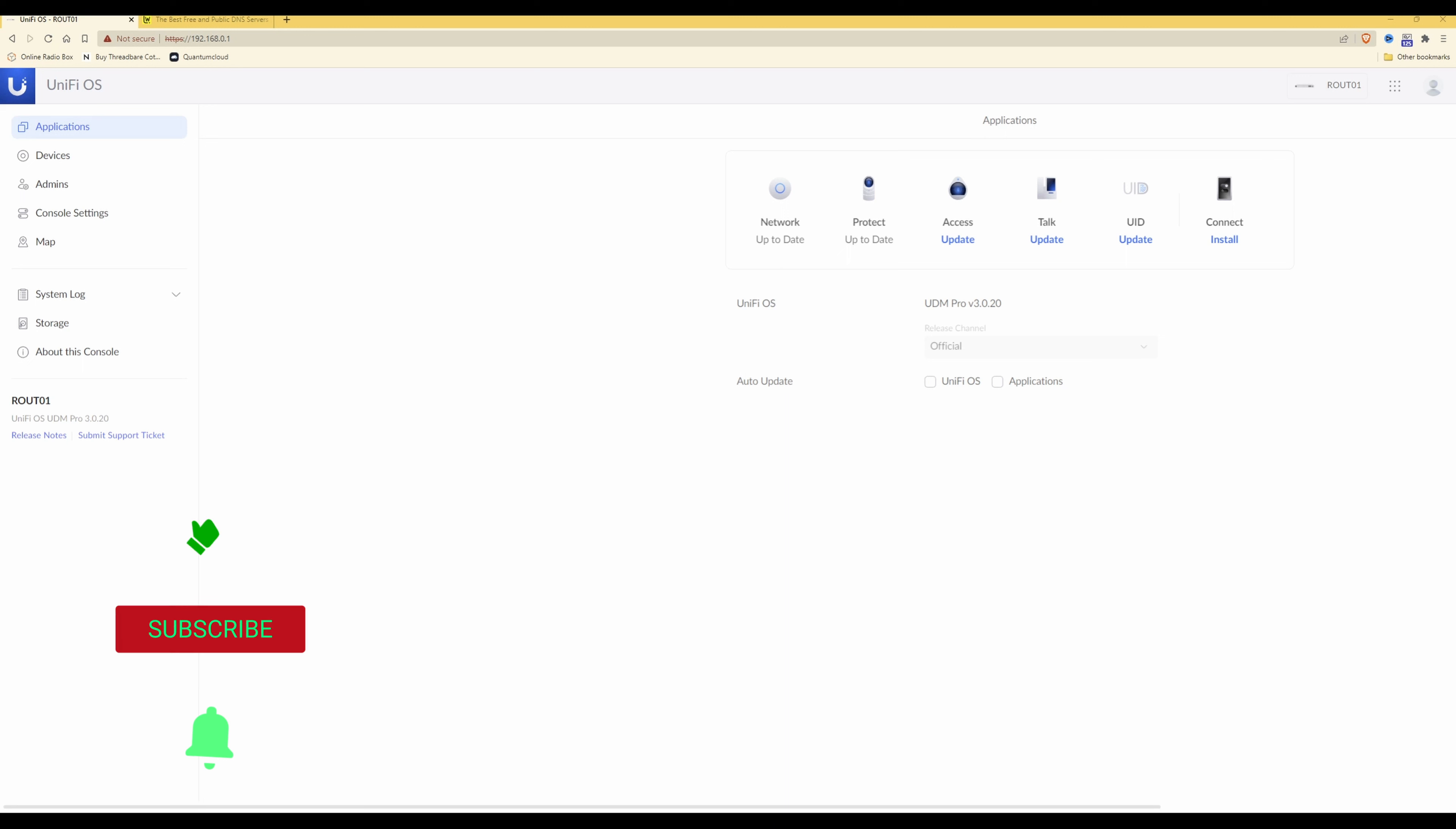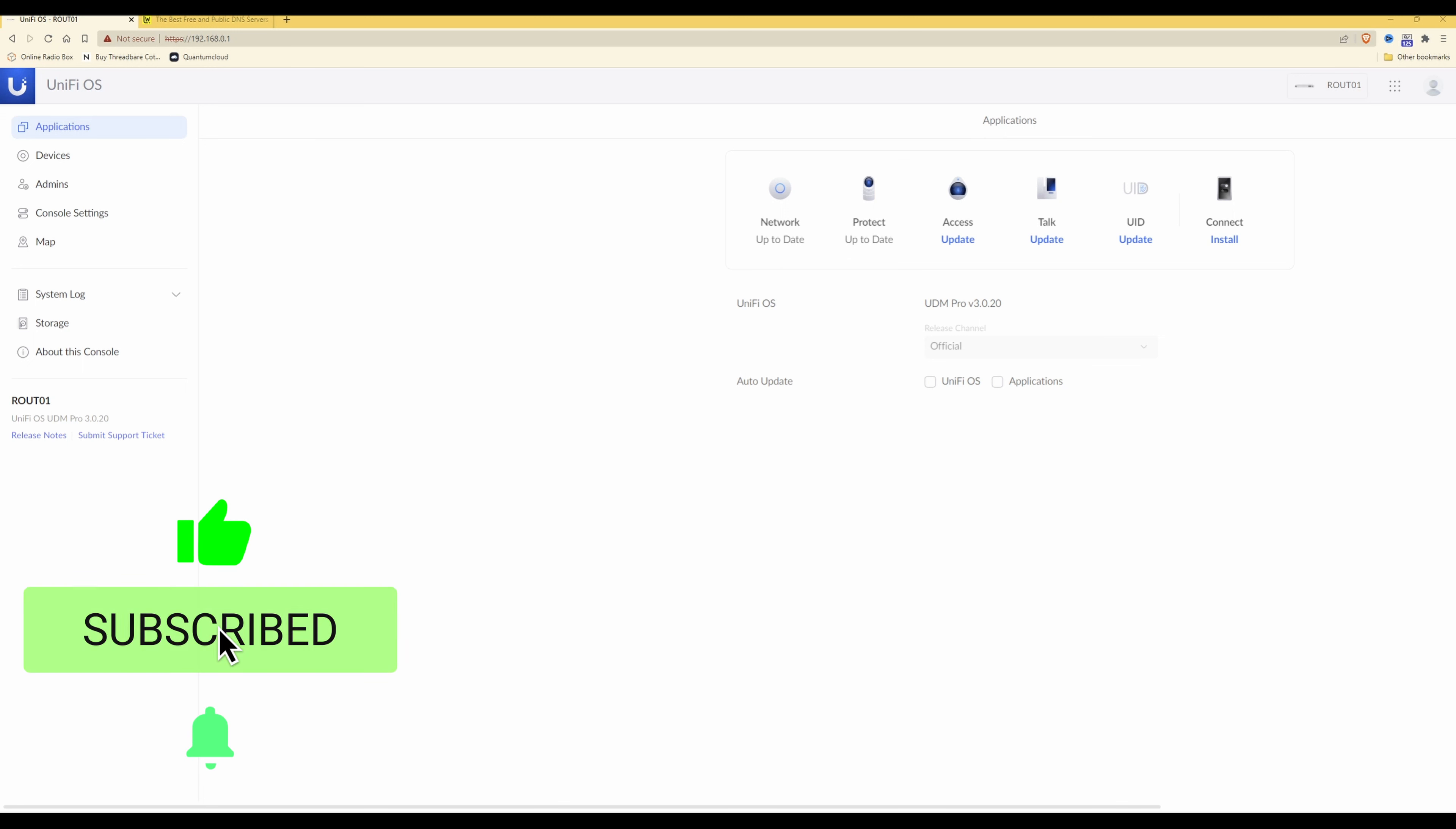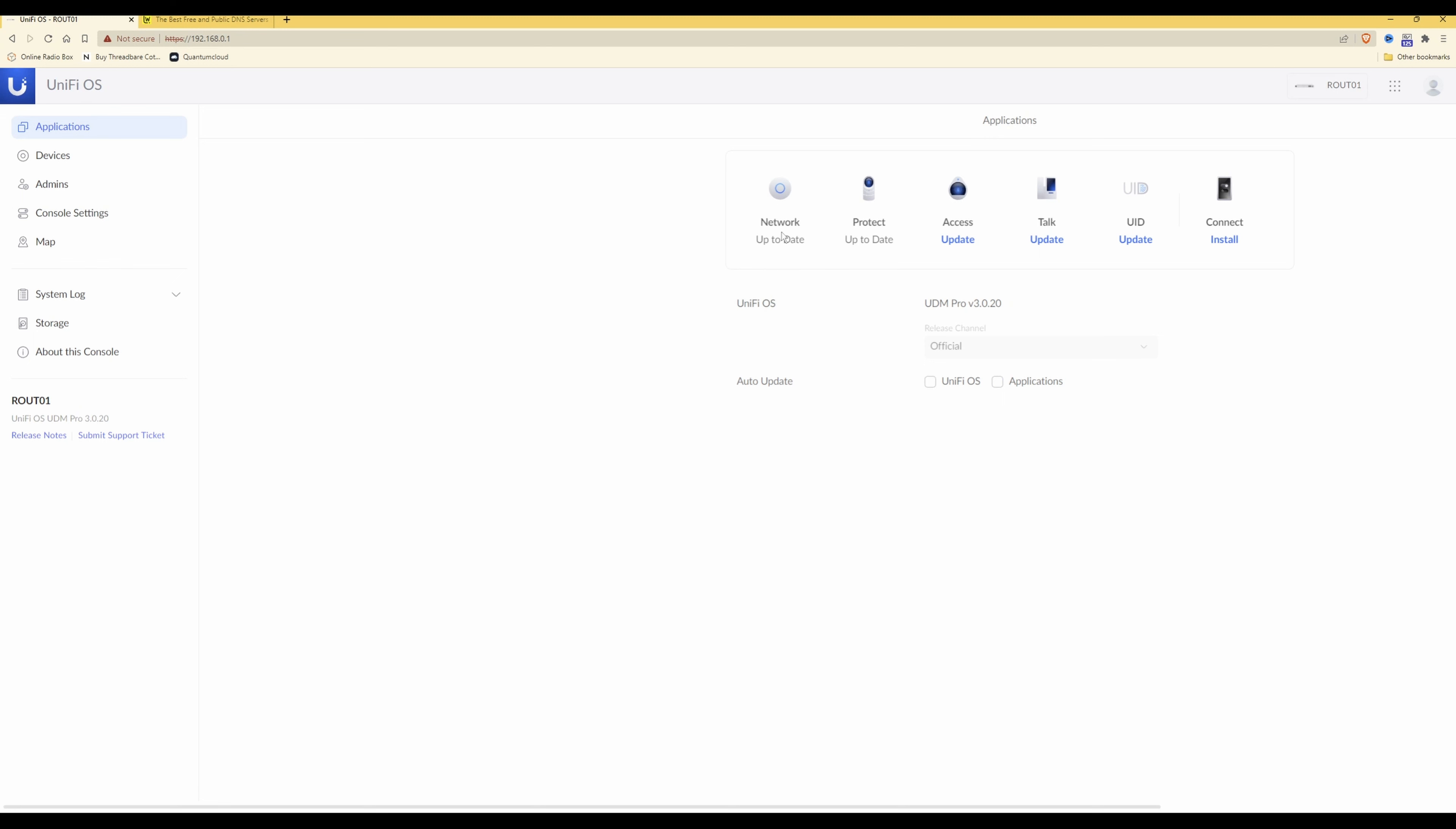So first thing we need to do is to log in to your UDM Pro or whichever UniFi OS device you're using and make sure that you're on UniFi OS UDM Pro version 3.0.20.